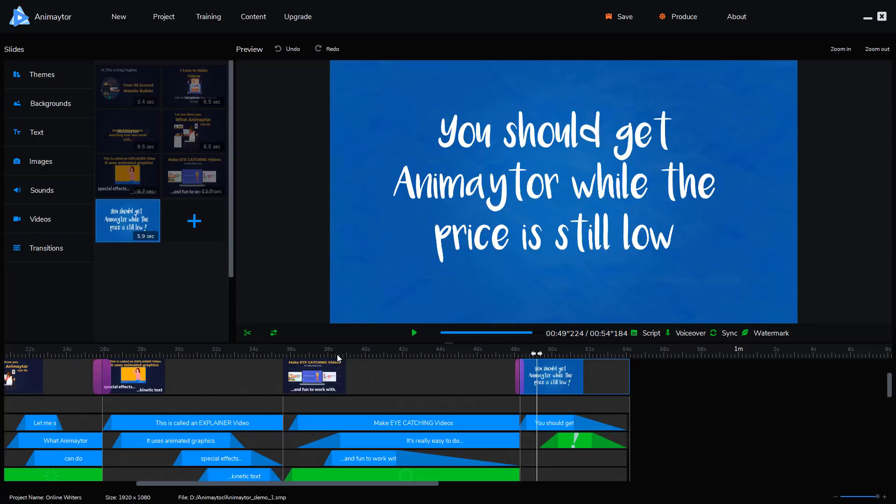Click it and it'll take you to the Animator website. Oh, by the way, I think the price is going up. I'm not sure if it's this weekend or by Monday, but they are still in launch. And whenever they launch one of these products, they launch them at a pretty low price, and then it usually goes up.